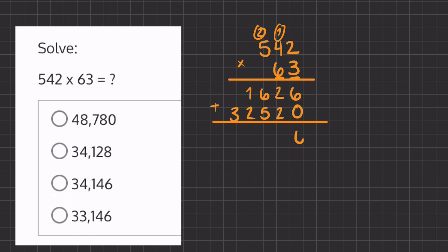6 plus 0 is 6, 2 plus 2 is 4, 6 plus 5 is 11 — we carry over the 1 and place the other 1 underneath. Now we have 1 plus 1 plus 2 which is 4, and 3 plus 0 — you can imagine a placeholder here — so 0 plus 3 is 3. Our final answer is 34,146.